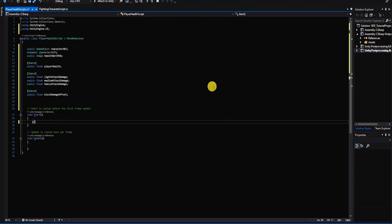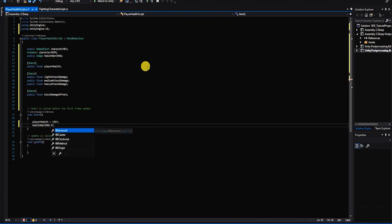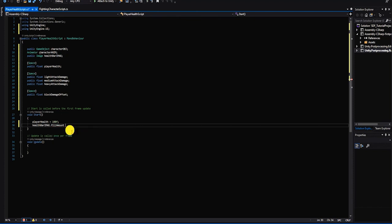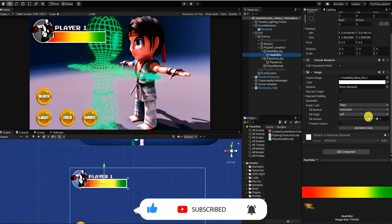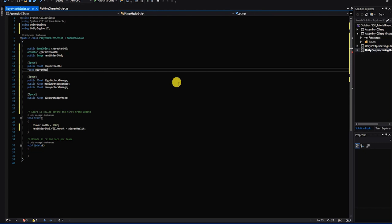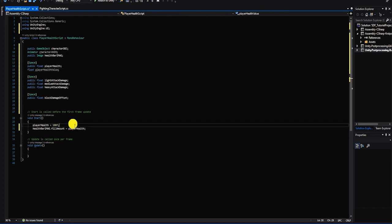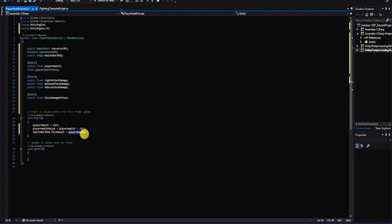We'll start by going into our start method and setting our player's health to the value of 100. We then want to use our player's health value to set the fill value on our image component by typing the name of our image component variable, then dot fill amount, equals player health. However, the fill value only ranges from 0 to 1, so we'll create another float variable called player health value. In our start method, after setting player health to 100, we set player health value equal to player health multiplied by 0.01, and set the health bar image fill amount to equal player health value.